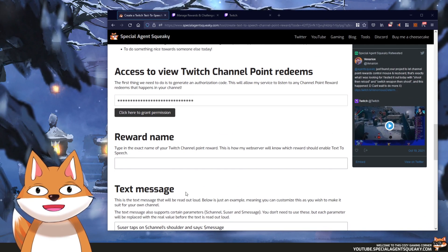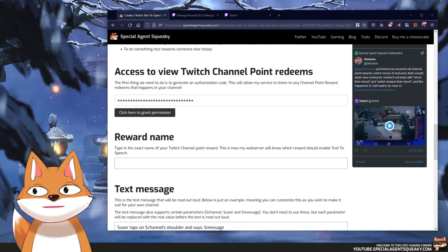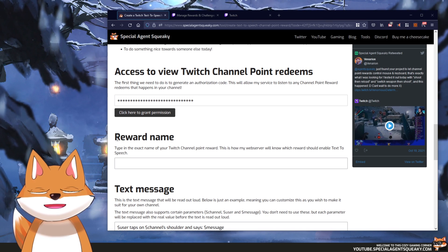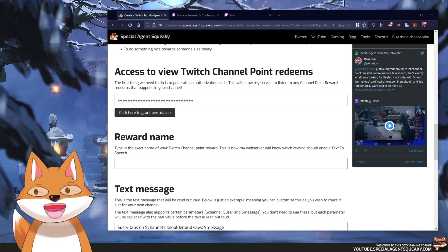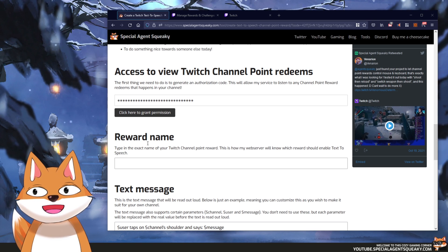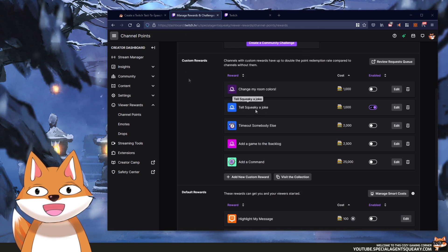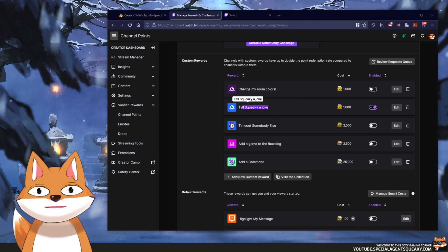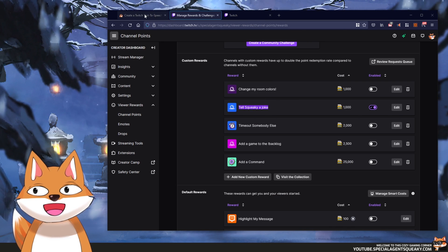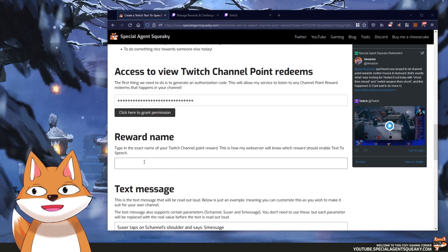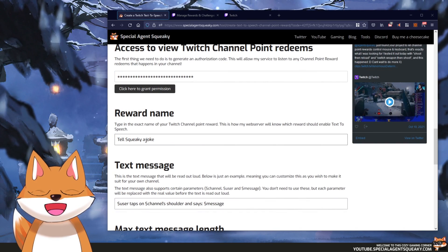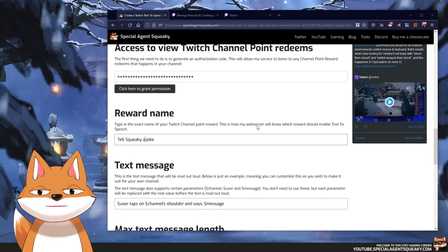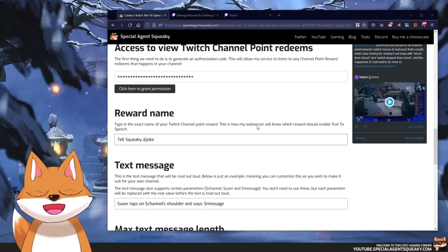The next thing we need to do is to enter the reward name. If you remember from the beginning of the video, you could put whatever reward name you wanted but we need to remember it. Let's head back to Twitch — it is basically this name here. Let's select and copy it, then paste it in here. The reason we need to paste this name is so that my web server knows which reward is the text-to-speech reward.